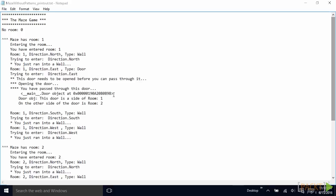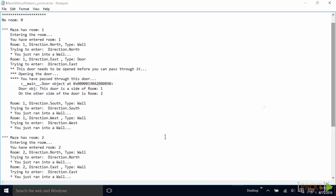And the door object is this one here. That object will change whenever you run it. And it tells us that this door is a site of room one. And on the other side, which is a method of the door class, the door instance knows which rooms it is connected to. On the other side of this room is room two. Then within the loop, we bang our head some more.